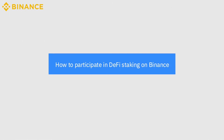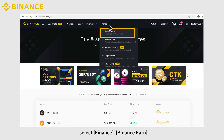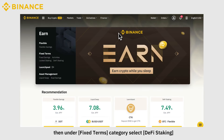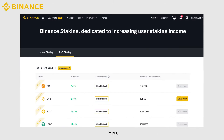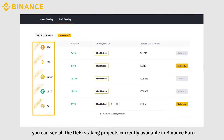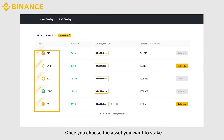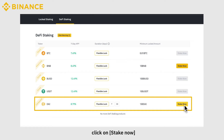How to participate in DeFi staking on Binance? Log into your Binance account. In the top left menu, select Finance, then Binance Earn. Under the Fixed Terms category, select DeFi Staking, and you're there. Here you can see all the DeFi staking projects currently available in Binance Earn. Once you choose the asset you want to stake, click on Stake Now.